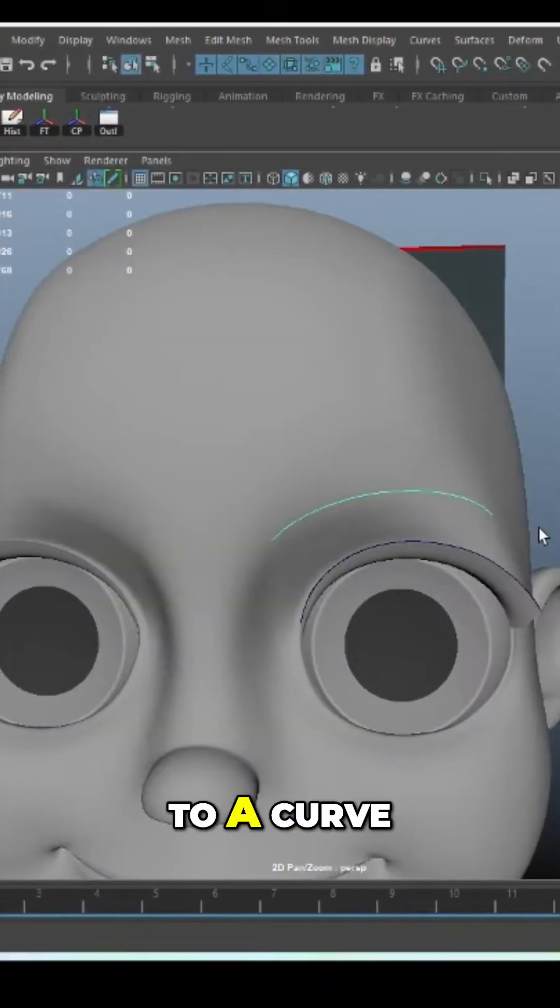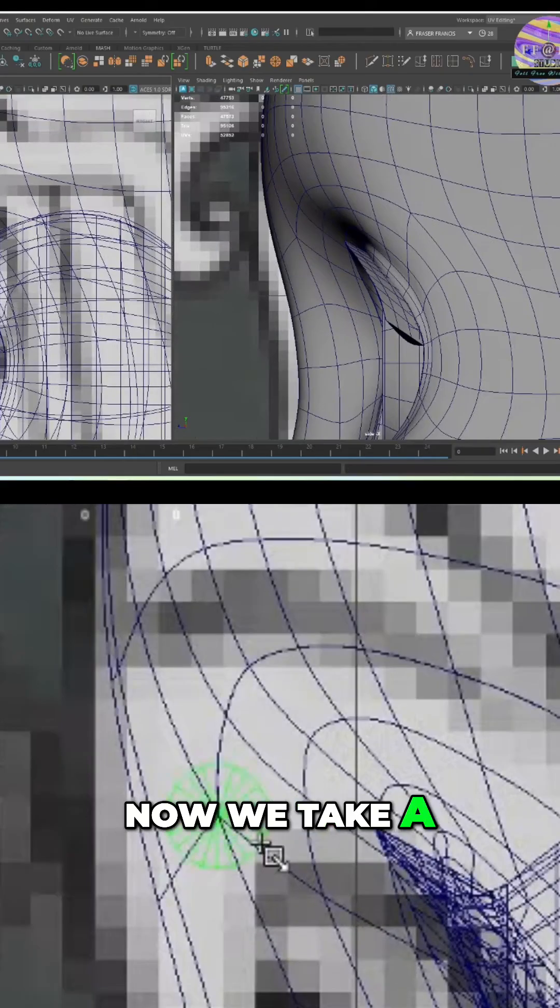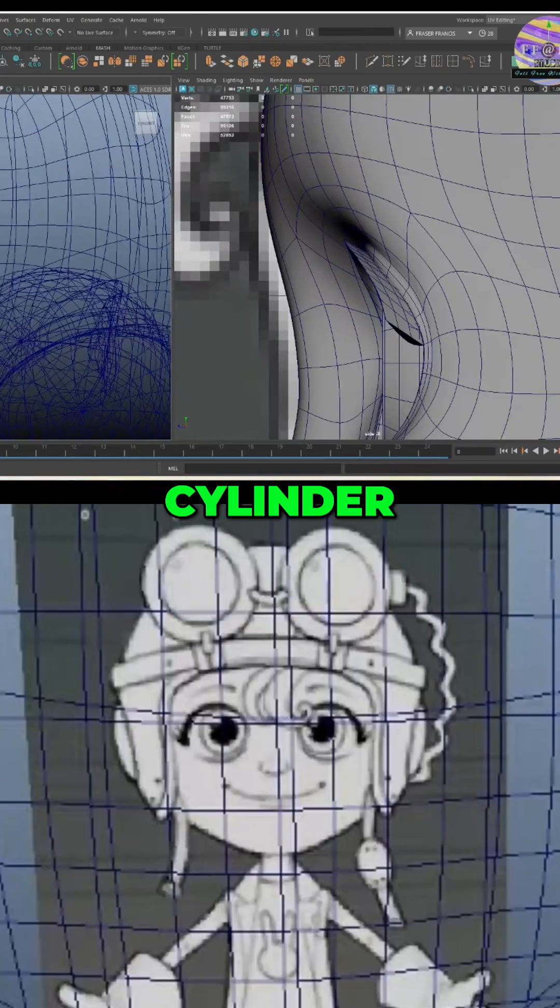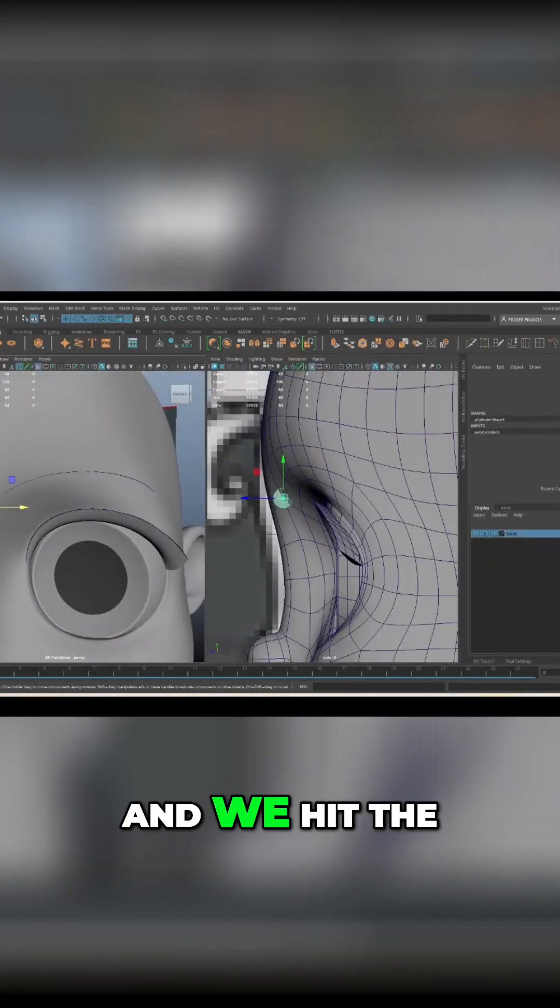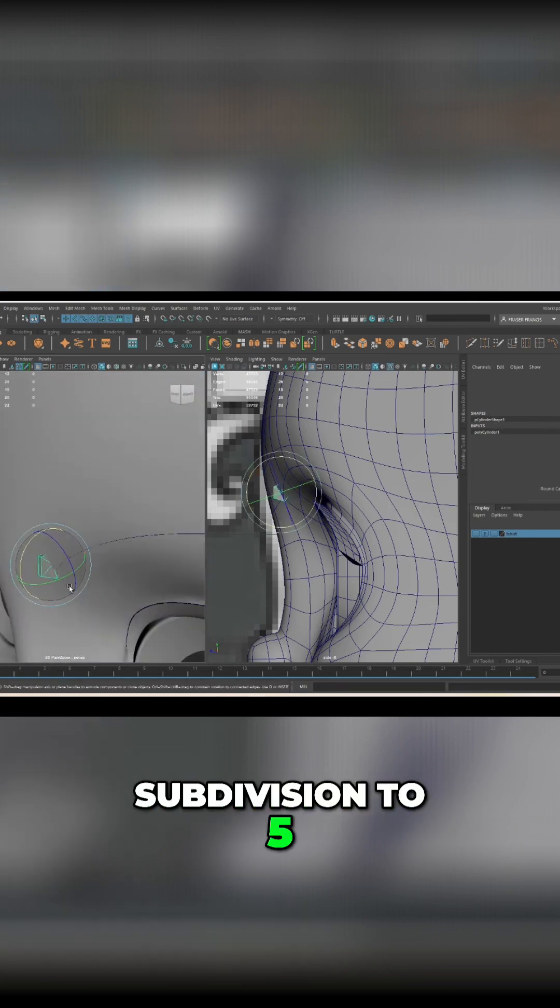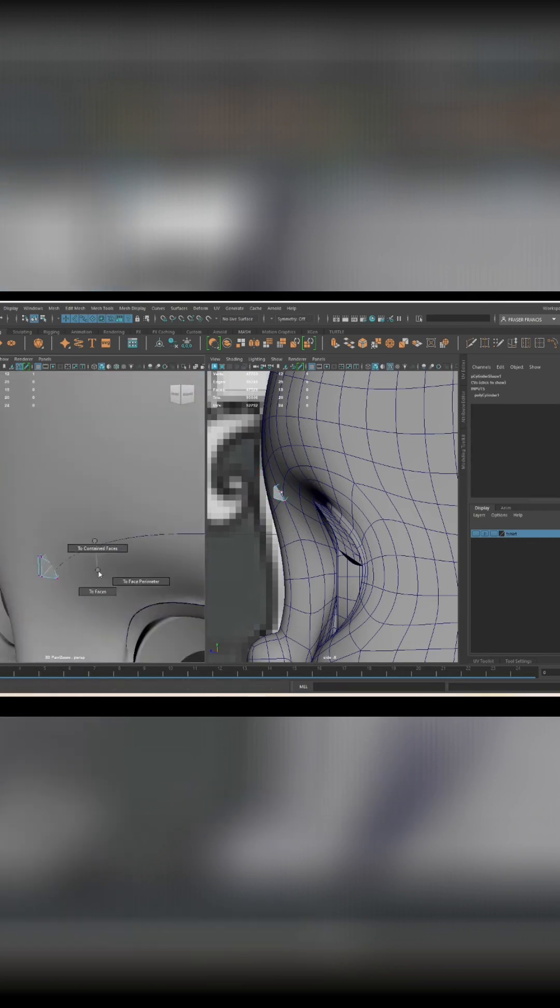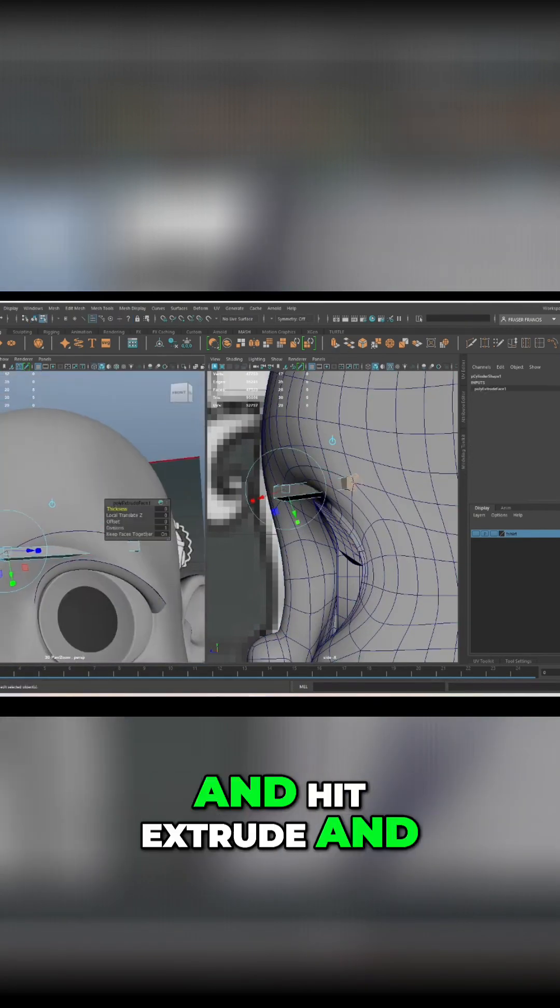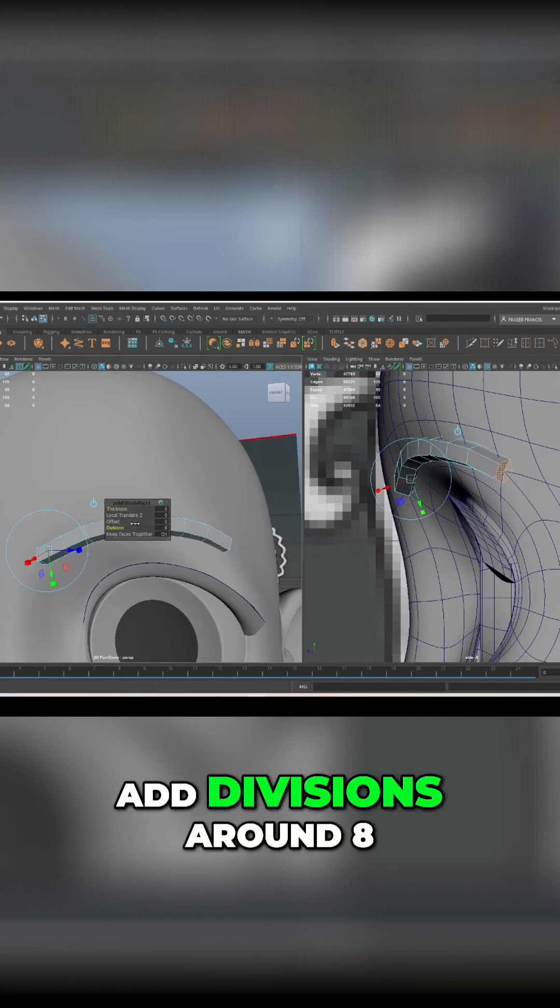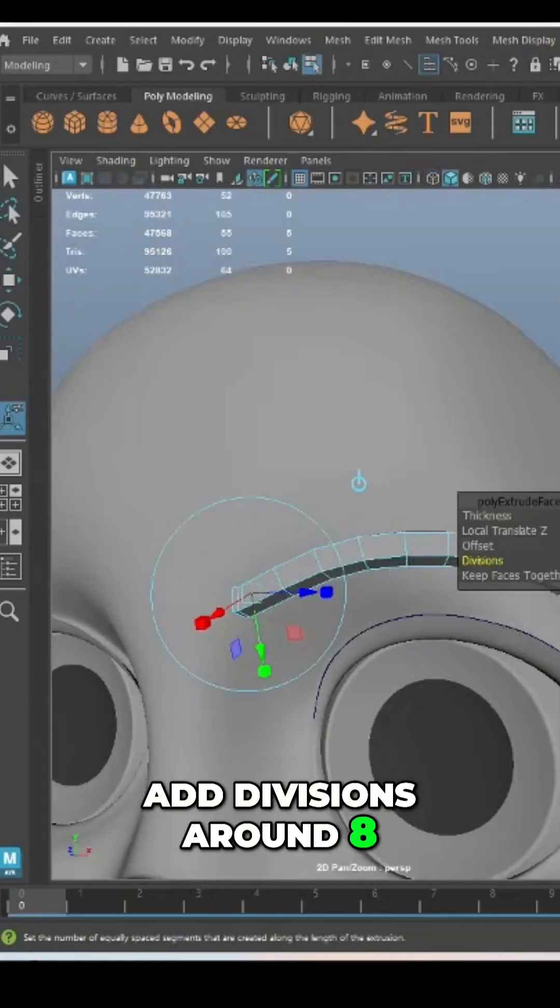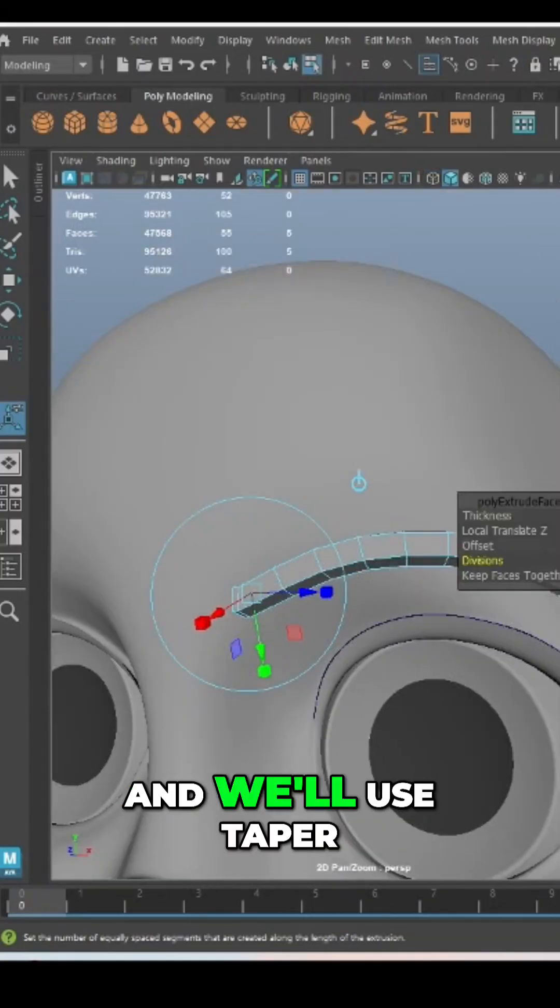Now we'll take a cylinder and we'll hit the subdivision to five. We select these faces, we select the curve and hit extrude and add divisions around eight or ten.